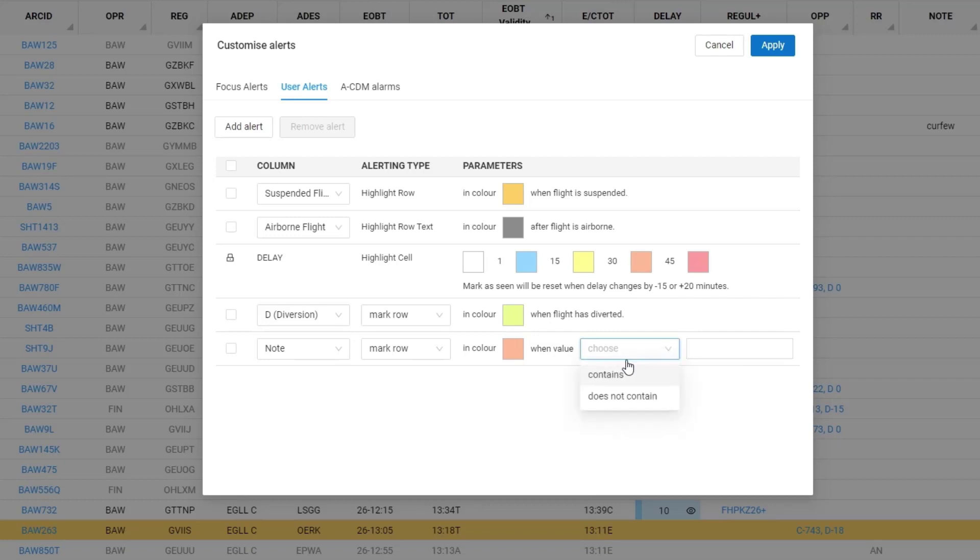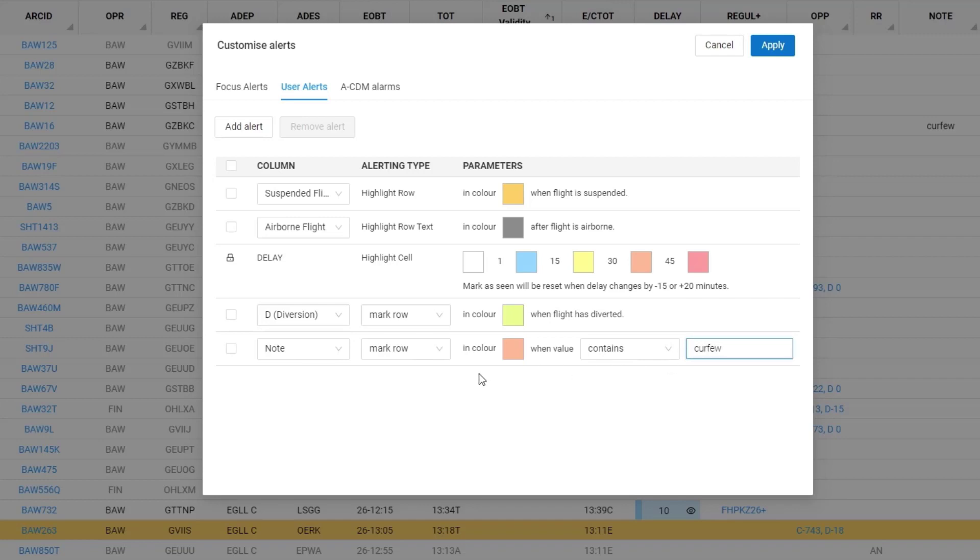Here I can set the parameters. So I will say when the note field contains the text curfew I should be alerted.